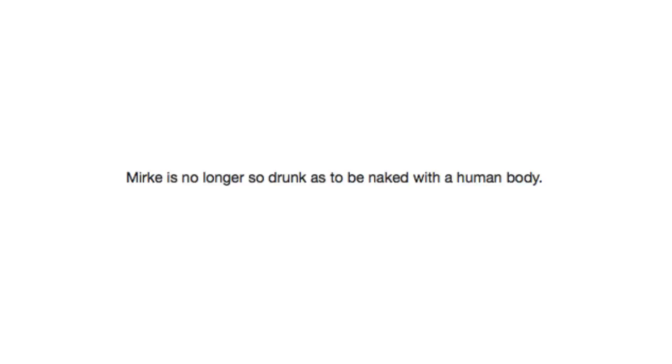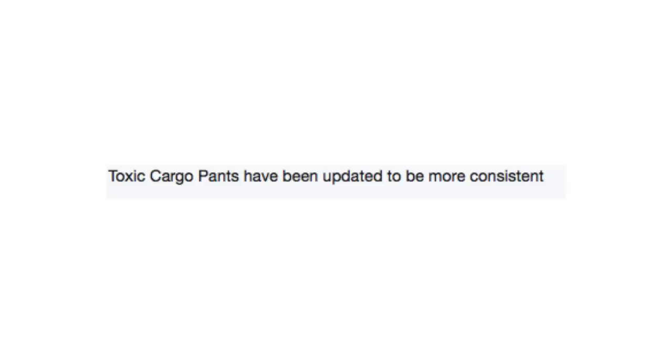Merc is no longer so drunk as to be naked with a human body. Toxic Cargo Pants have been updated to be more consistent. It is no longer possible to incorporate corpses directly into paintings.